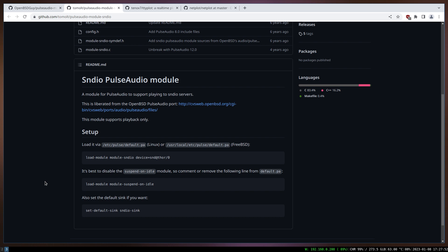Otherwise, if you don't have this module, you have to compile Firefox, compile everything to enable the sndio flag. That's what the guys on Void Linux have done.